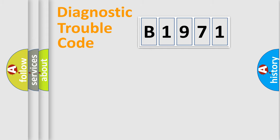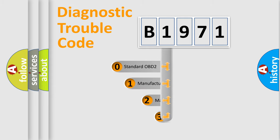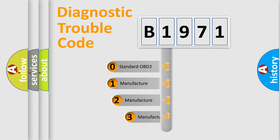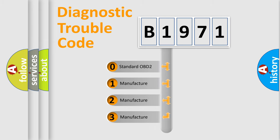Powertrain, Body, Chassis, Network. This distribution is defined in the first character code.